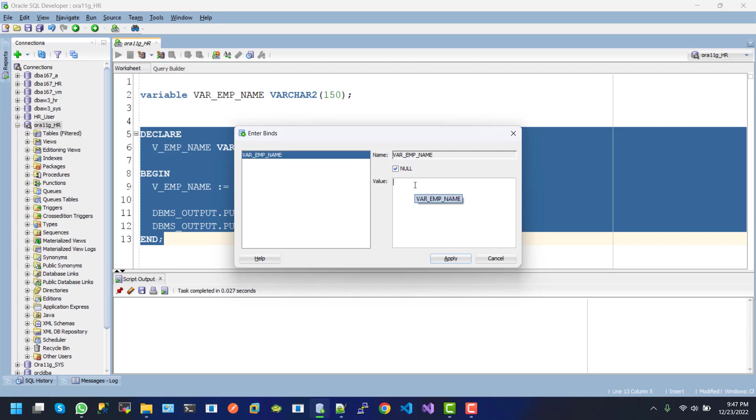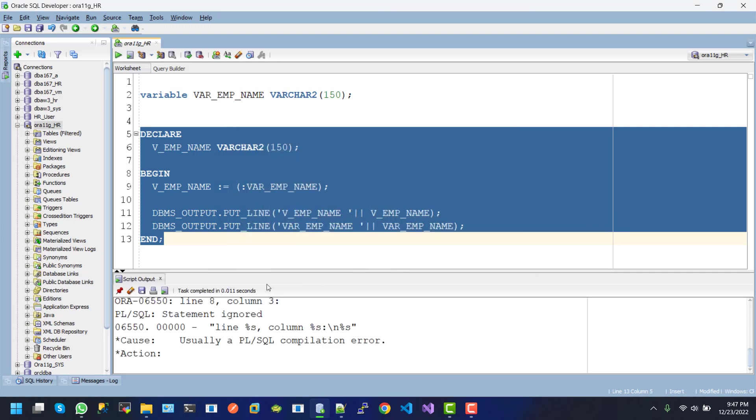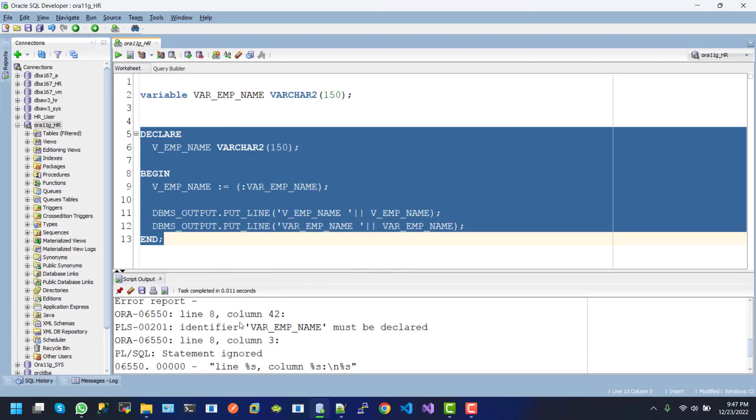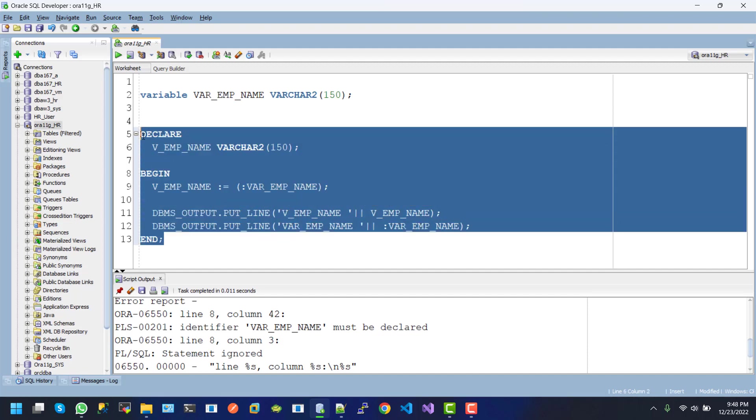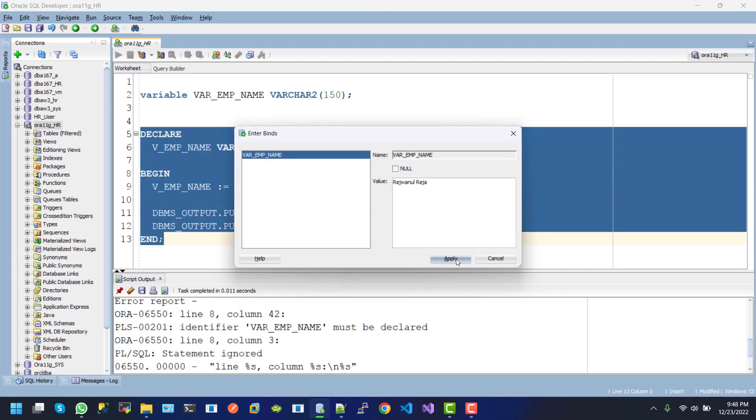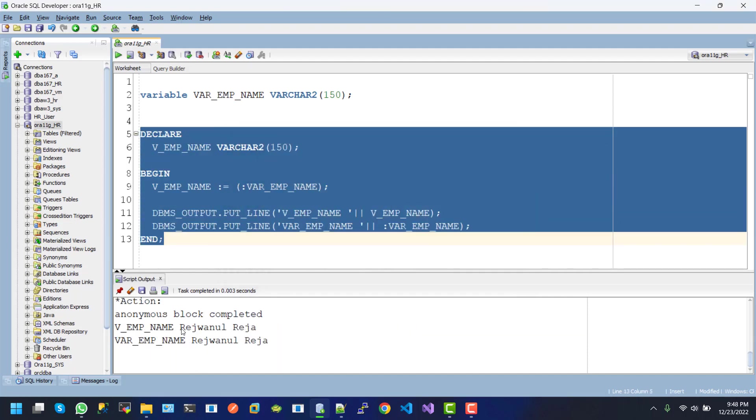just want to keep the name actually. So apply now, and here we can see the identifier var_emp_name must be declared. So here we need to add this one and execute again. And here it is, we can...